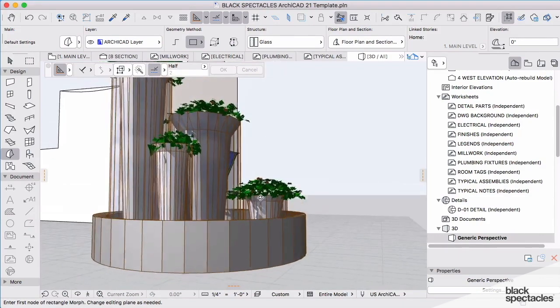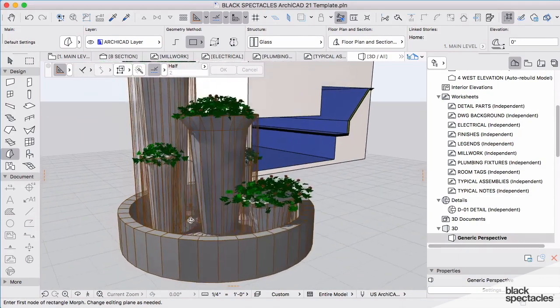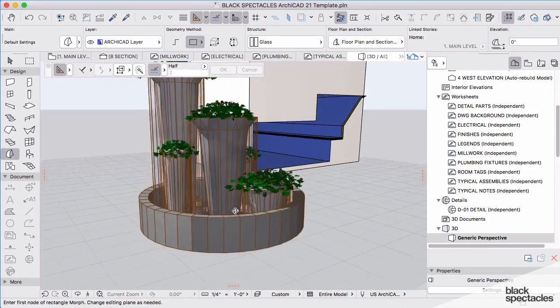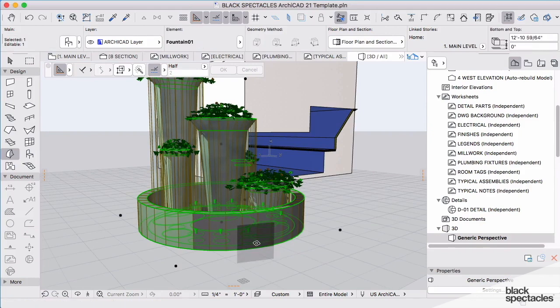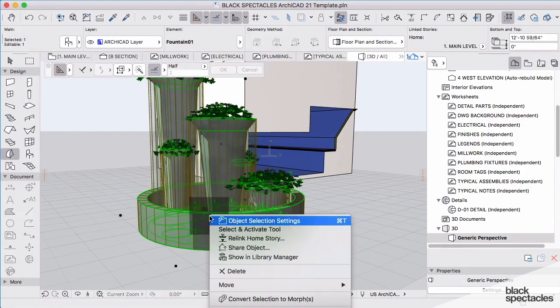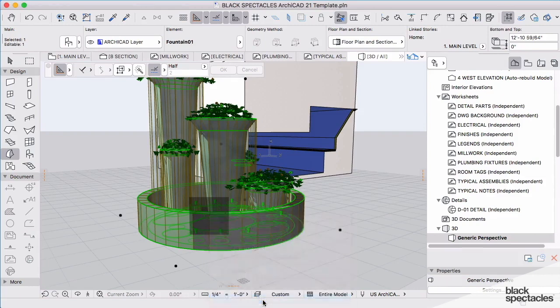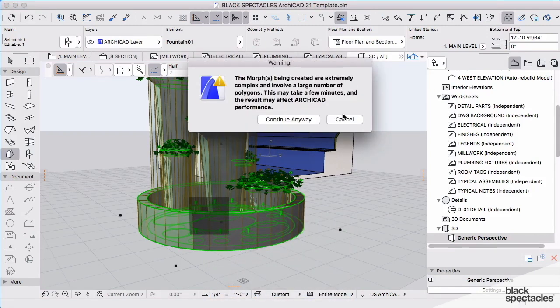Now, I do not have the ability to edit this as an object, but we can take this object now and as we convert this by right clicking on this, we'll go to convert selection to morph. And once I've converted this to a morph now, I have the ability to edit this and control this in different ways.